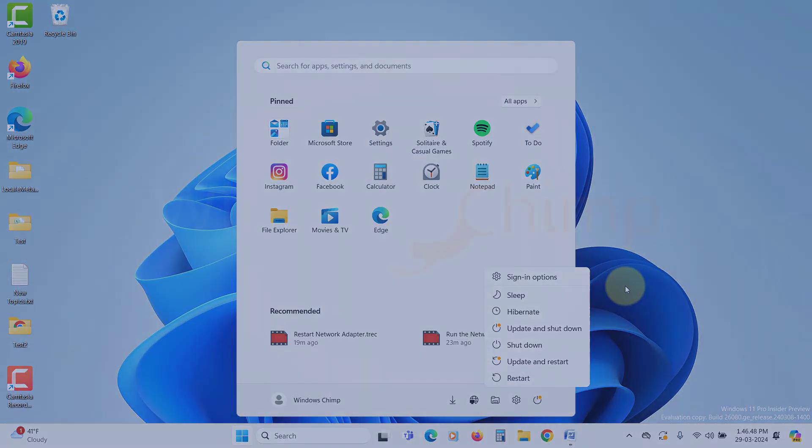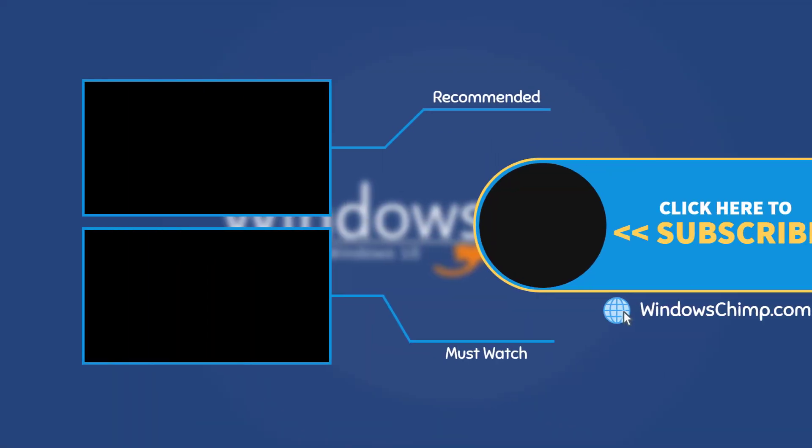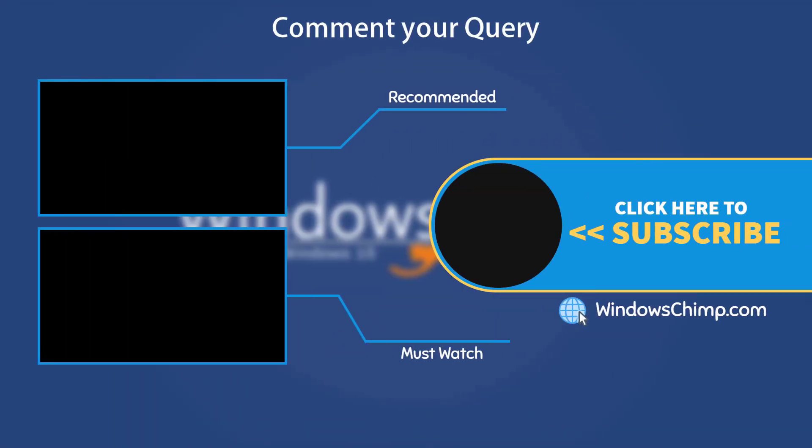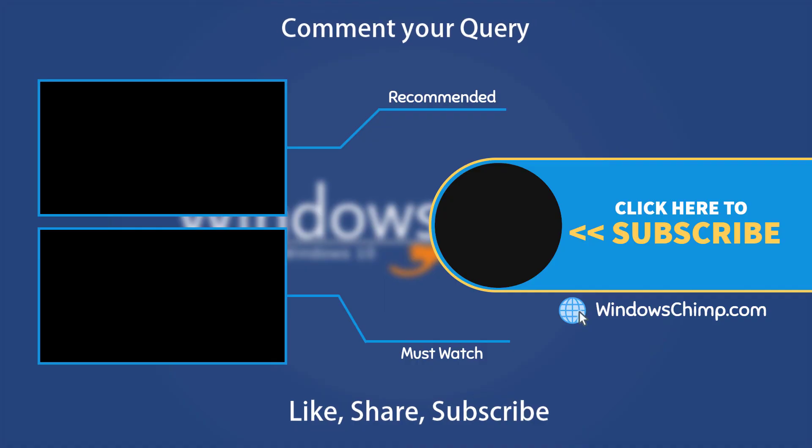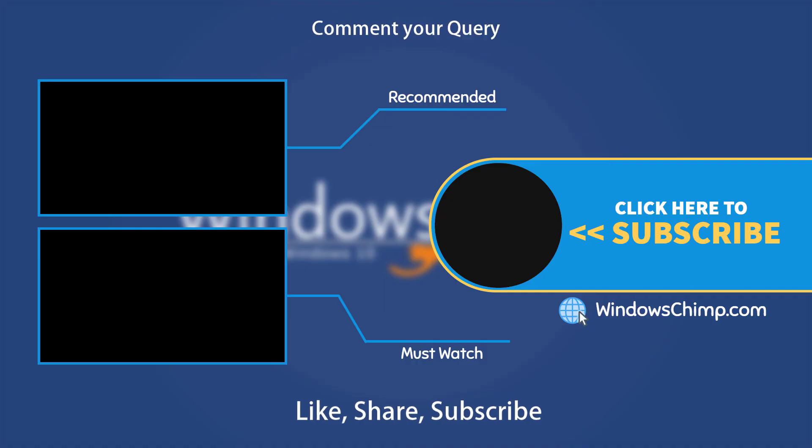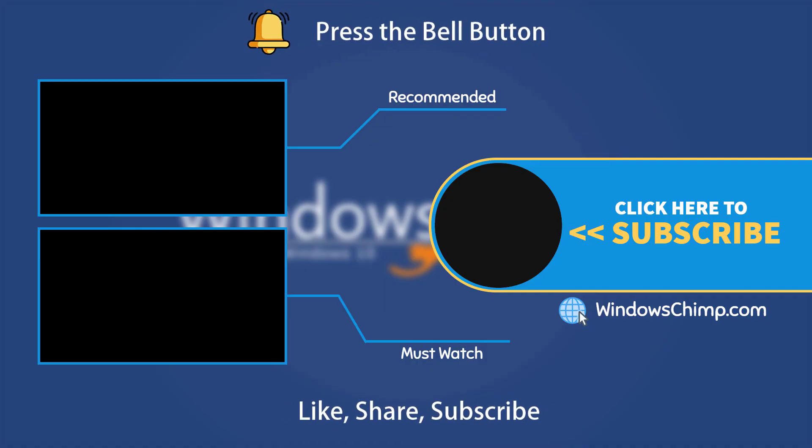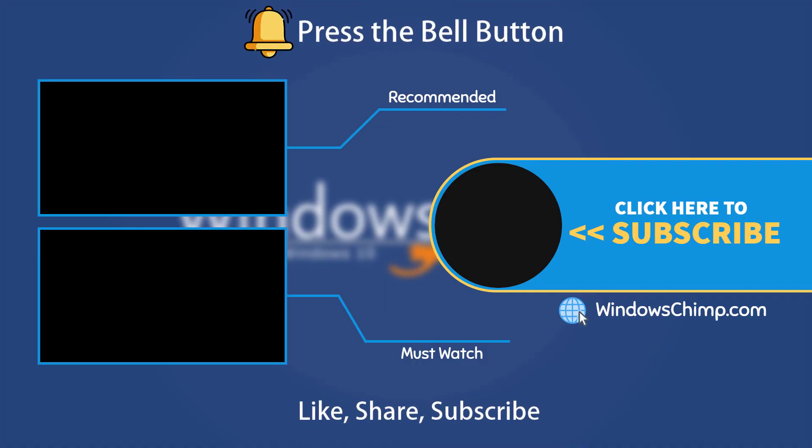That's it for this video. If you have any questions or suggestions, drop them below. And share this useful video with your friends and family, like the video, and subscribe to the channel. Don't forget to press the bell button to receive alerts for videos on Windows tips and tricks.